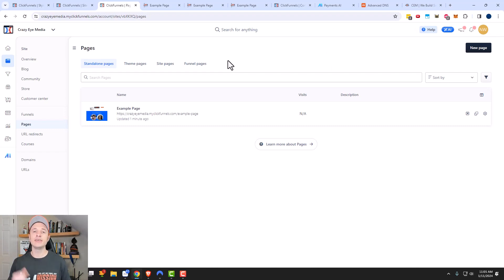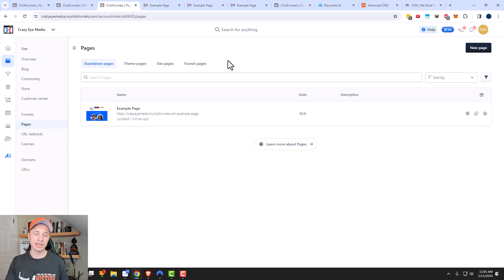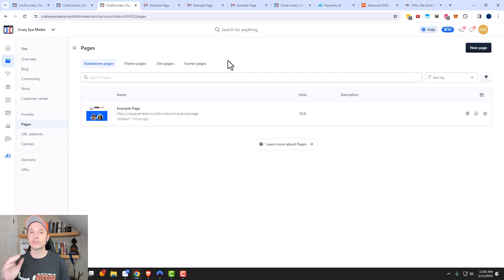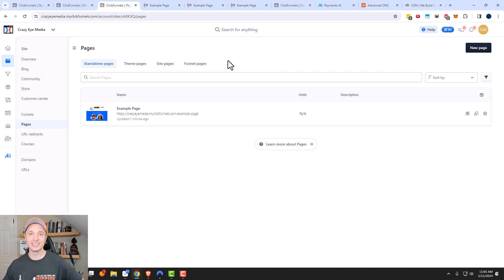Now if I didn't cover something you're hoping to see — for example, the order form element — that's because I have a whole other video on it because it is complex. And I have a whole bunch of other ClickFunnels 2.0 videos that may answer other questions that you have. Hopefully you found this video helpful, and if you did, I appreciate a like, comment, subscribe, or please head over to CrazyEyeMarketing.com for more marketing information. I hope you have a great rest of the day.